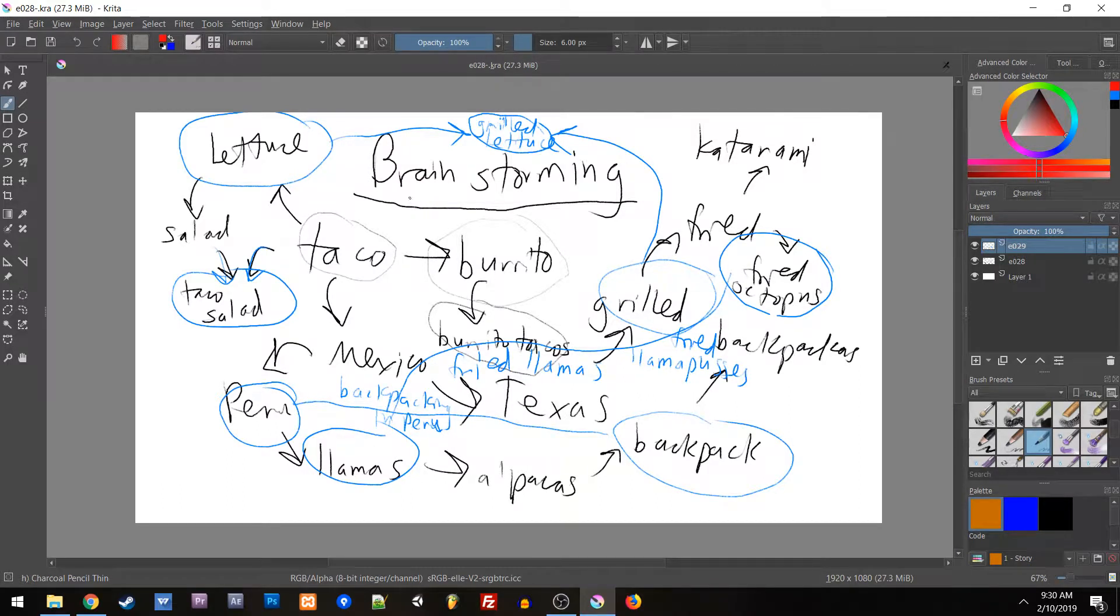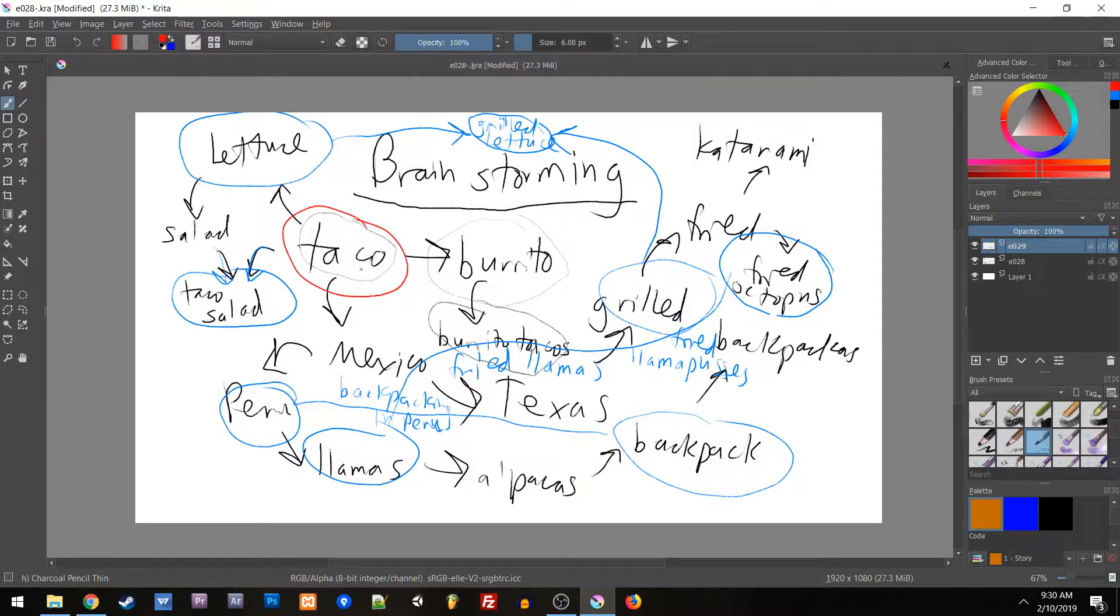We're going to take any of these words and come up with the opposite of it. So what is the opposite of a taco? Well, the opposite of a taco would be shell on the inside and contents on the outside.